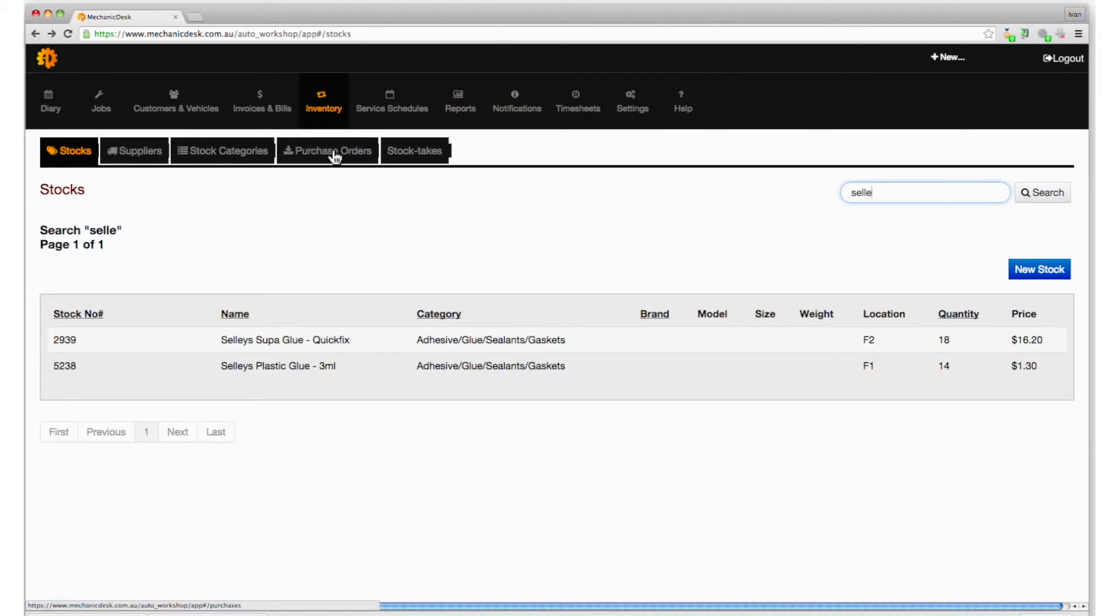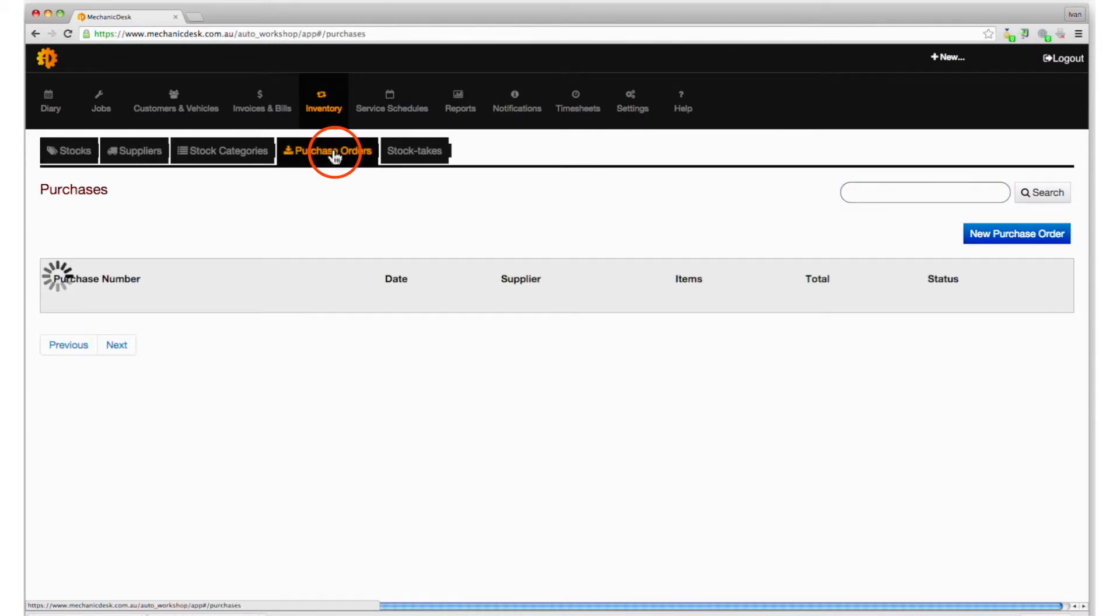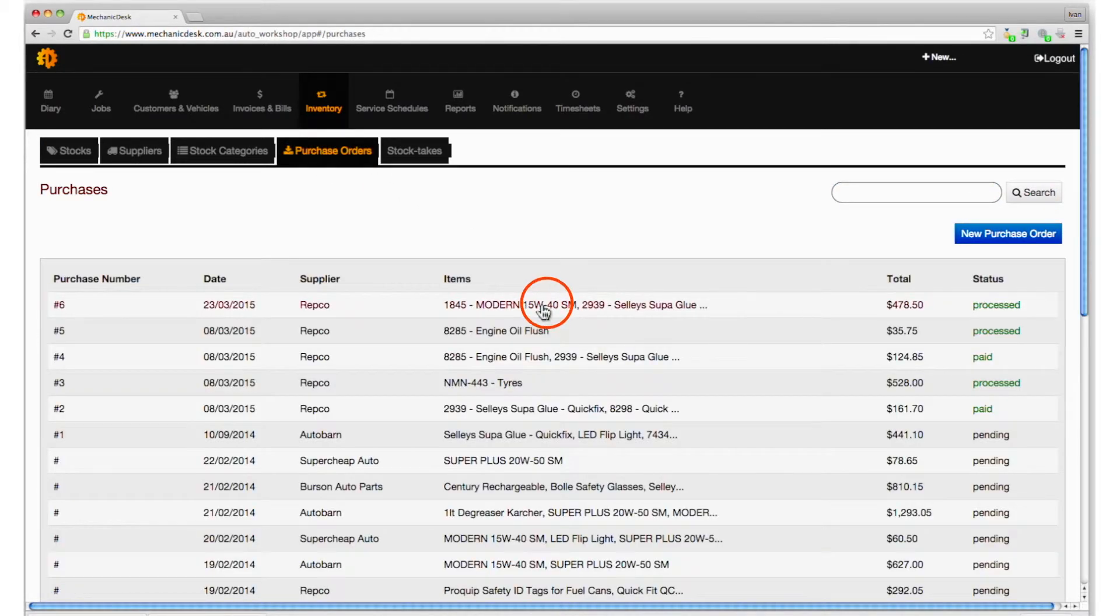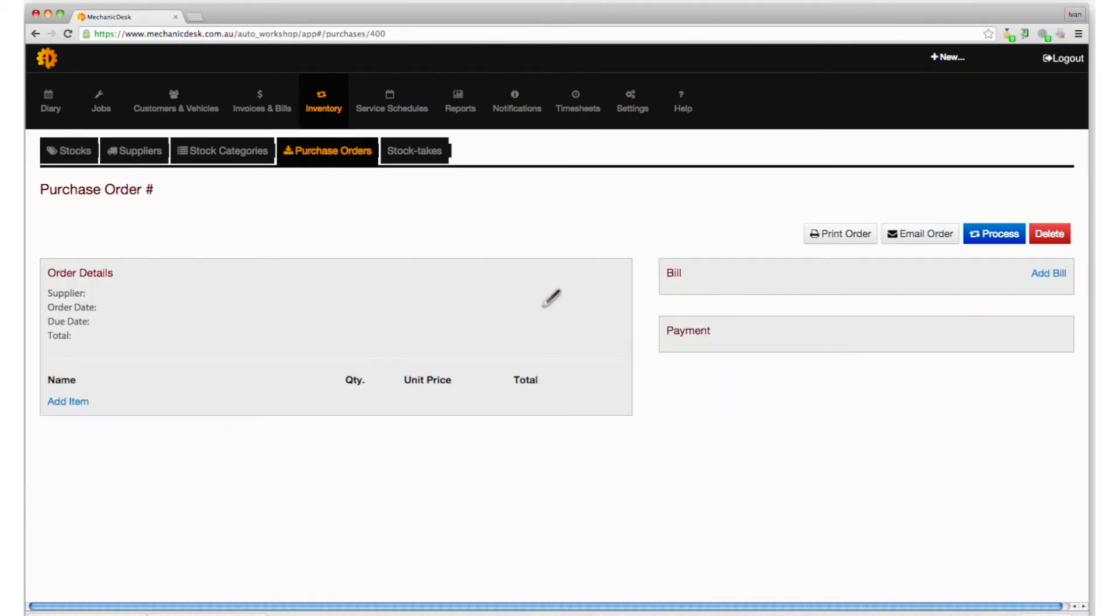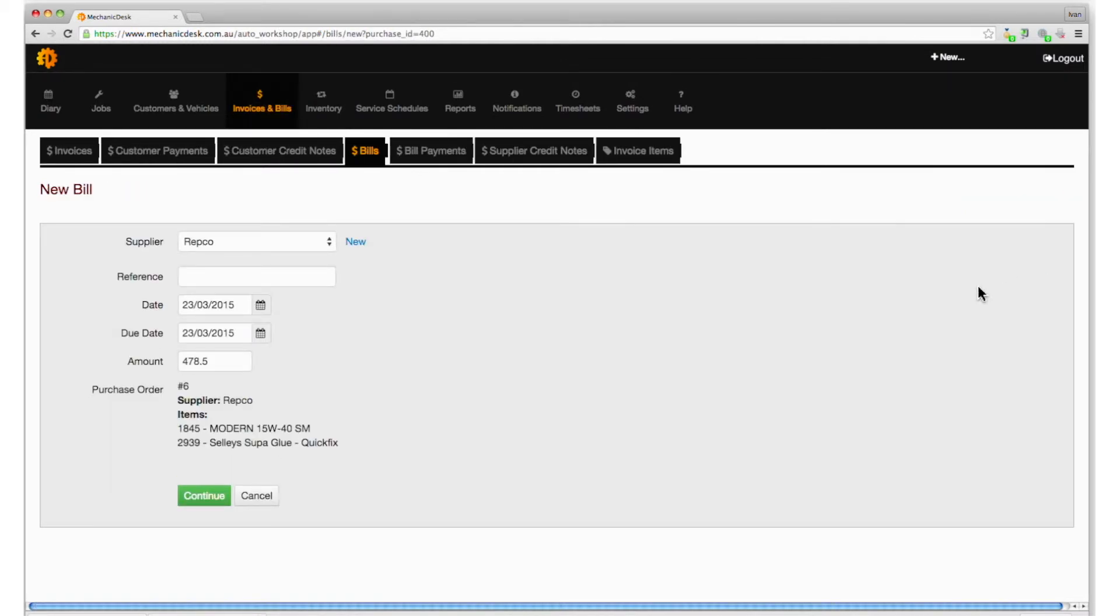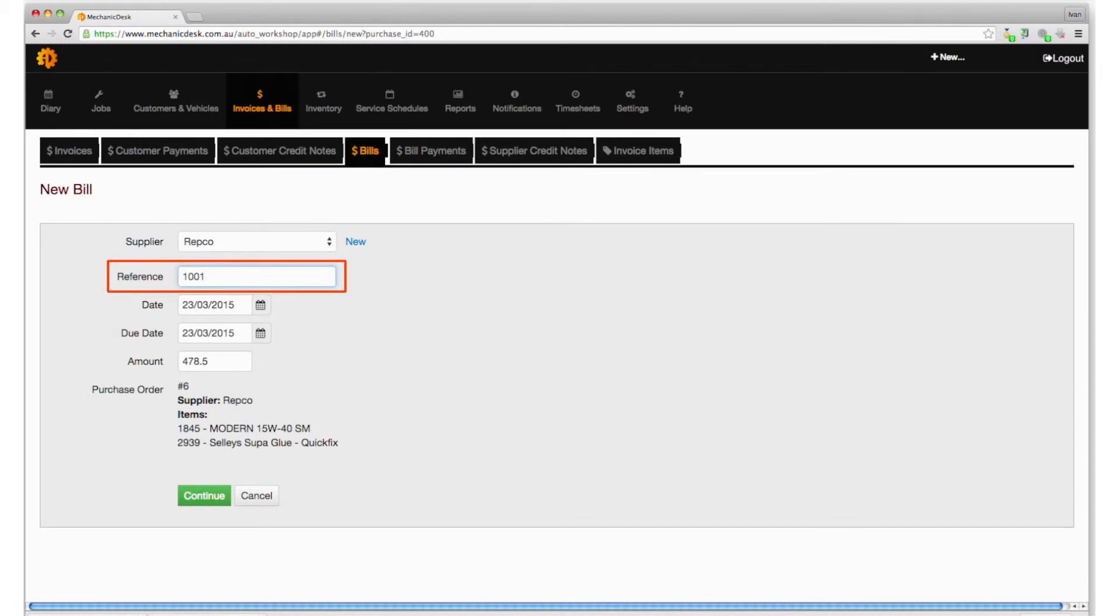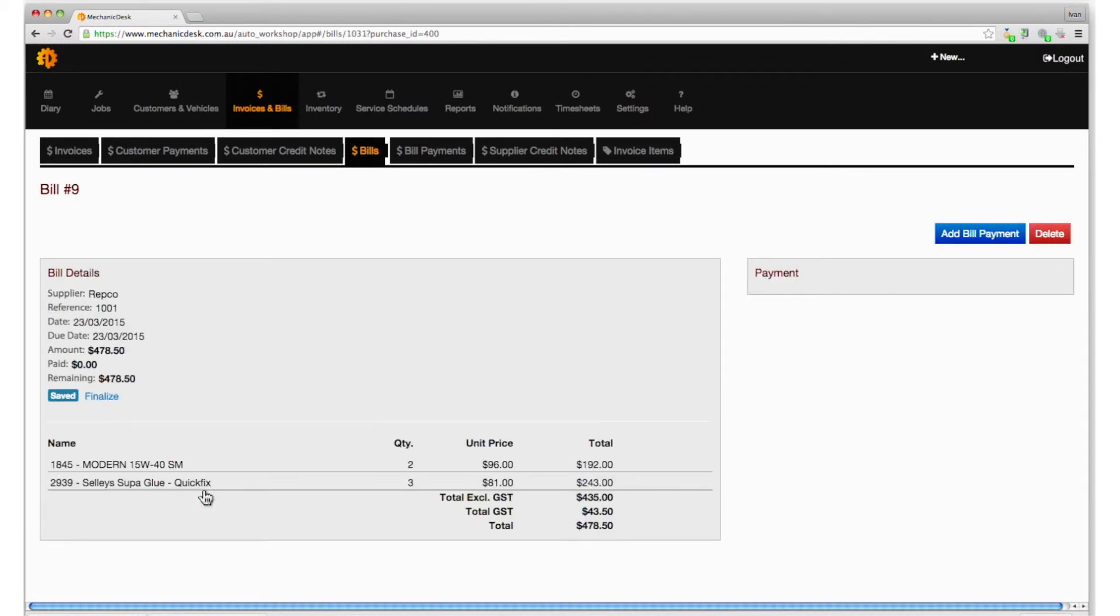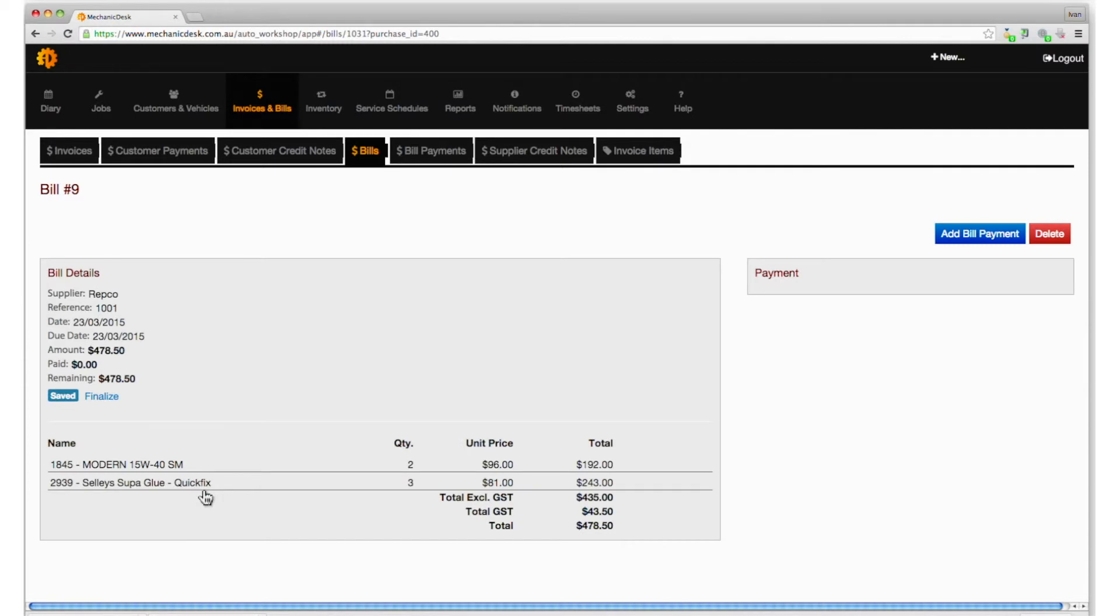You can also add the supplier's bill to your purchase order. Select it from the list of purchase orders and click on the add bill link to see the new bill. Enter a reference number then click on the continue button to see the complete bill. Note the add bill payment button to add your payment.